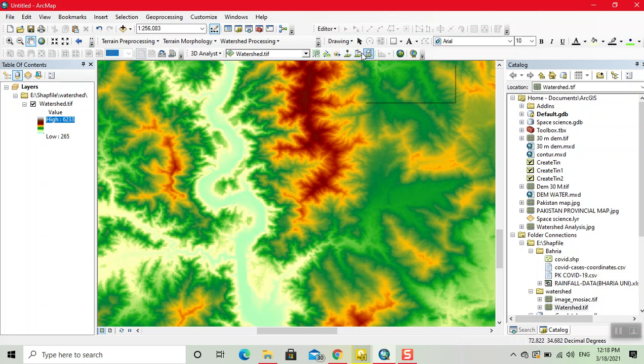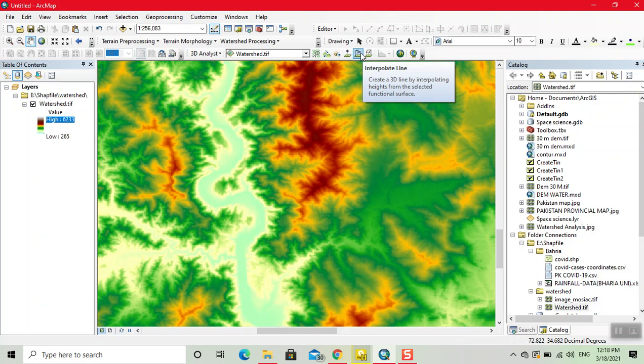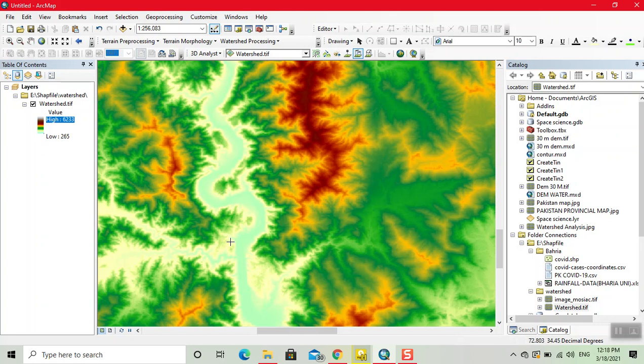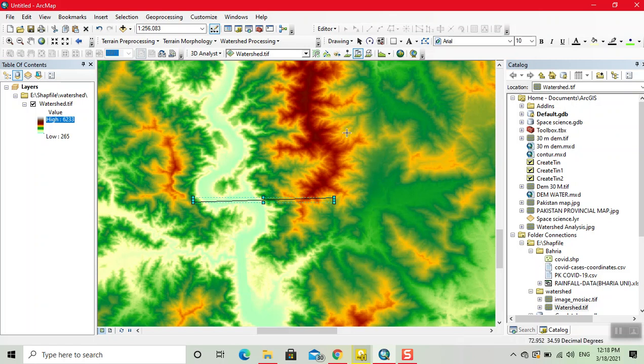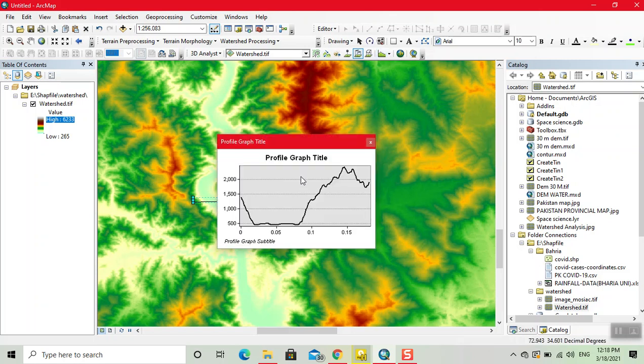So we click on this interpolate line option. Now here we create a line. Now we see the graph here. Our graph is created.